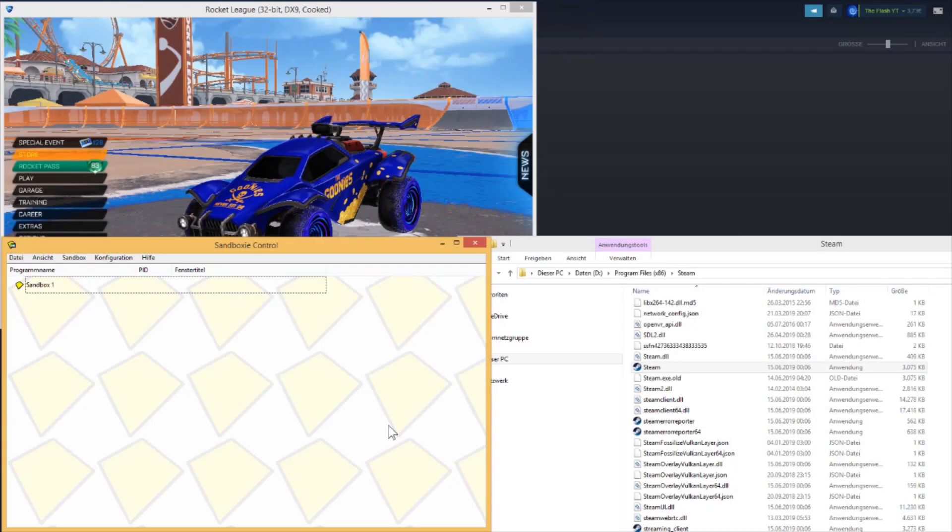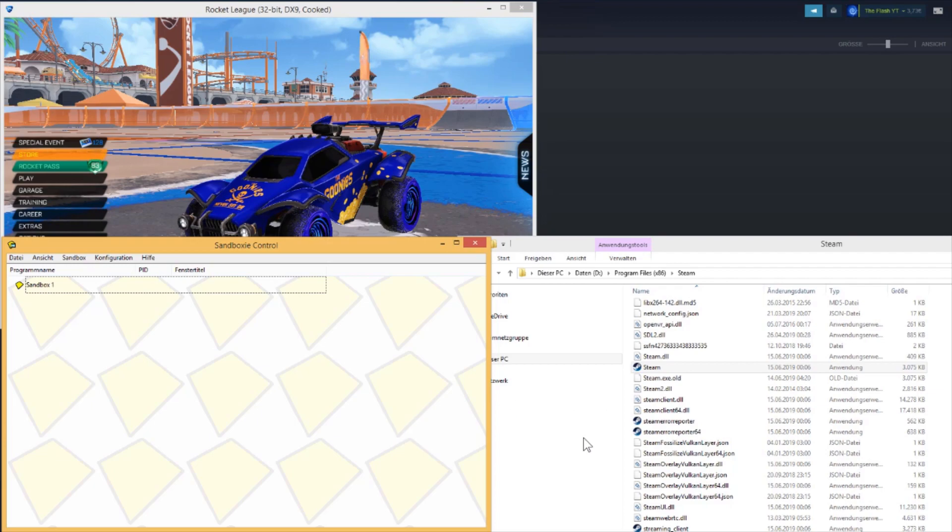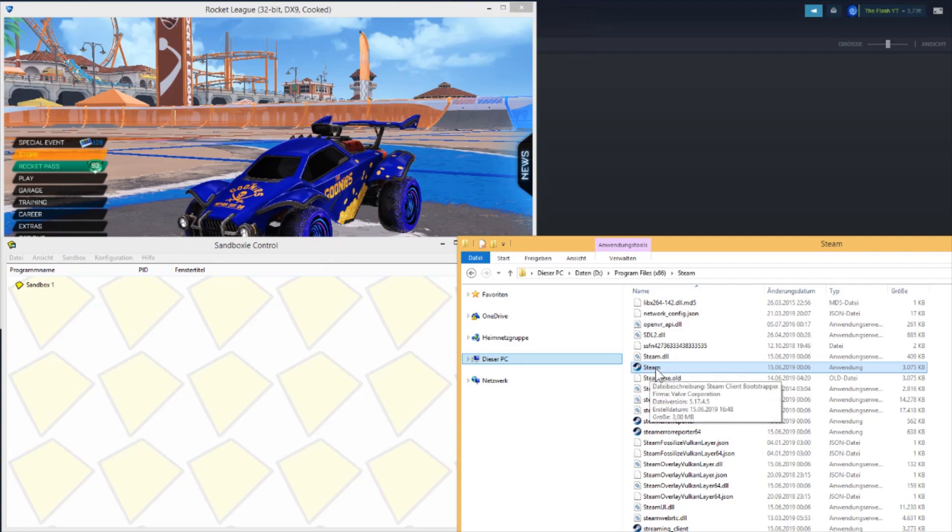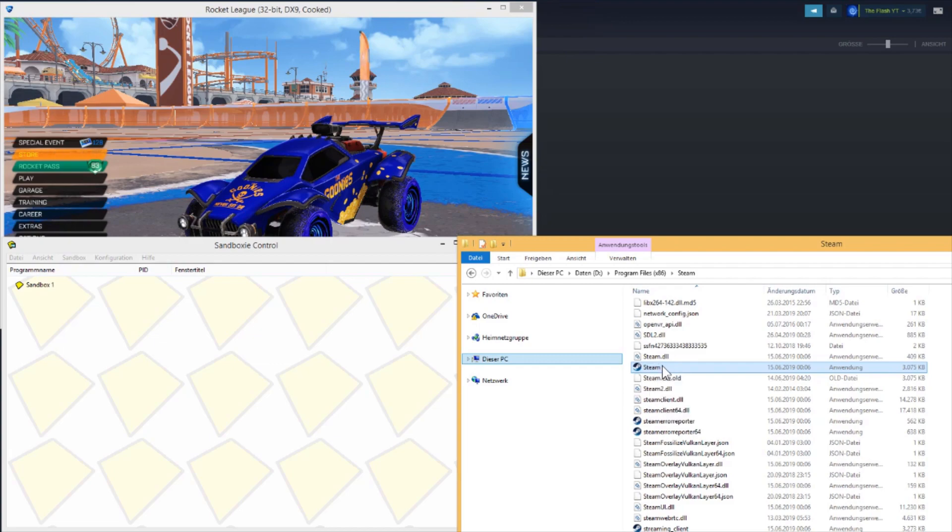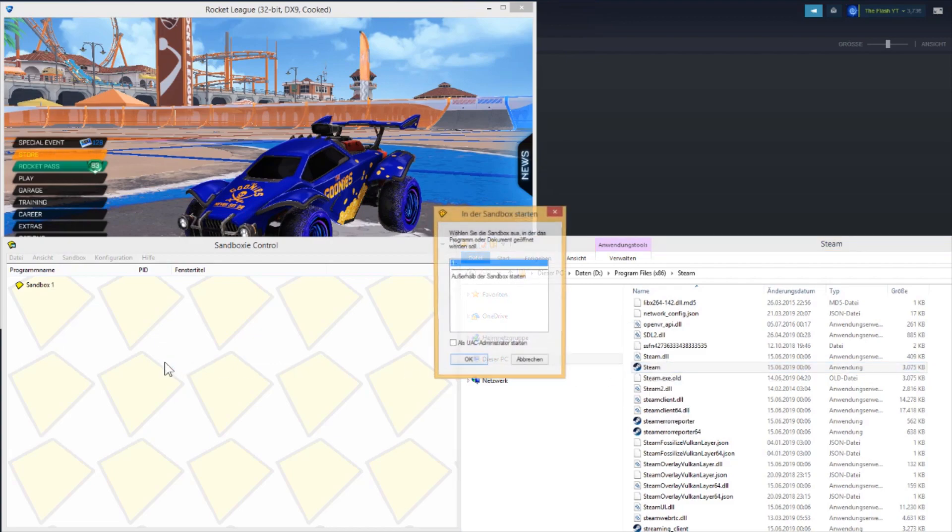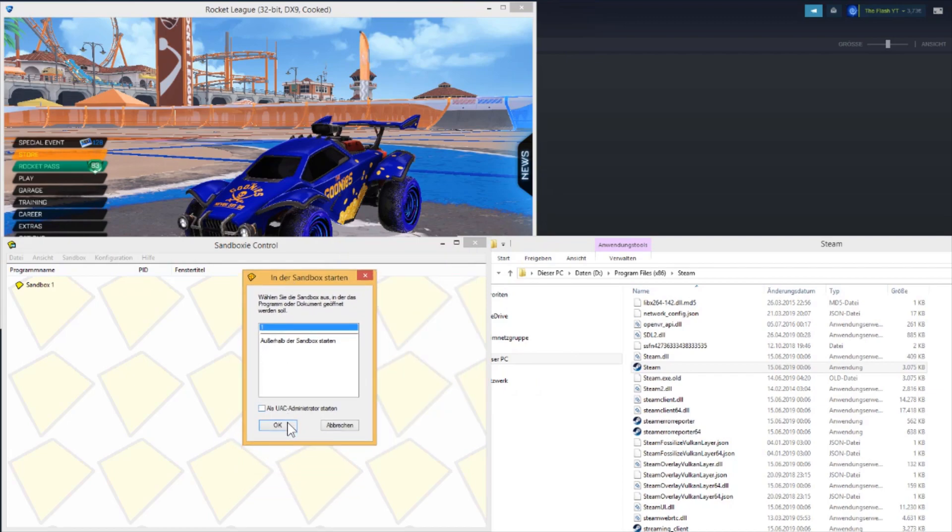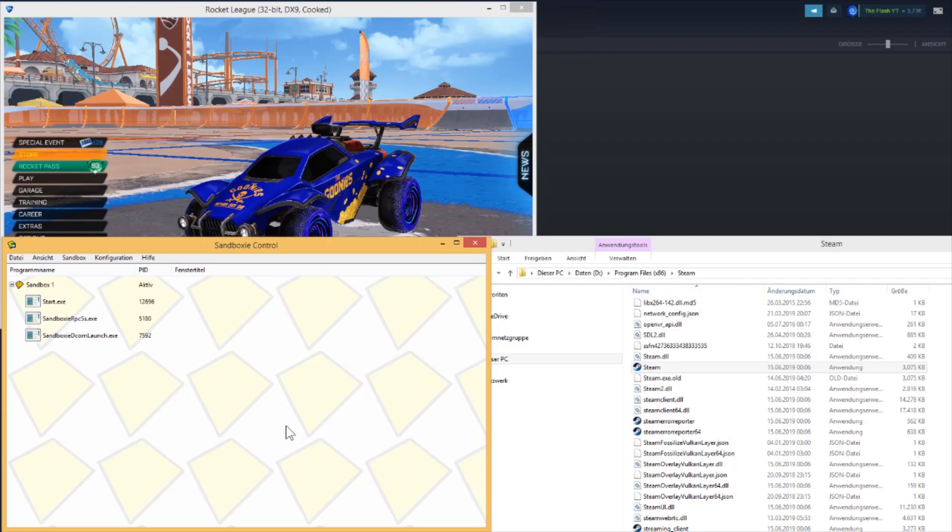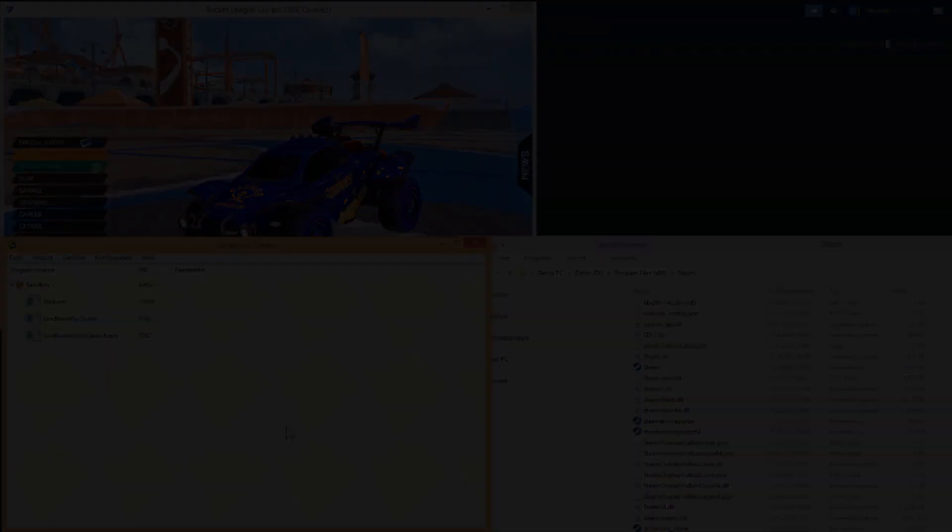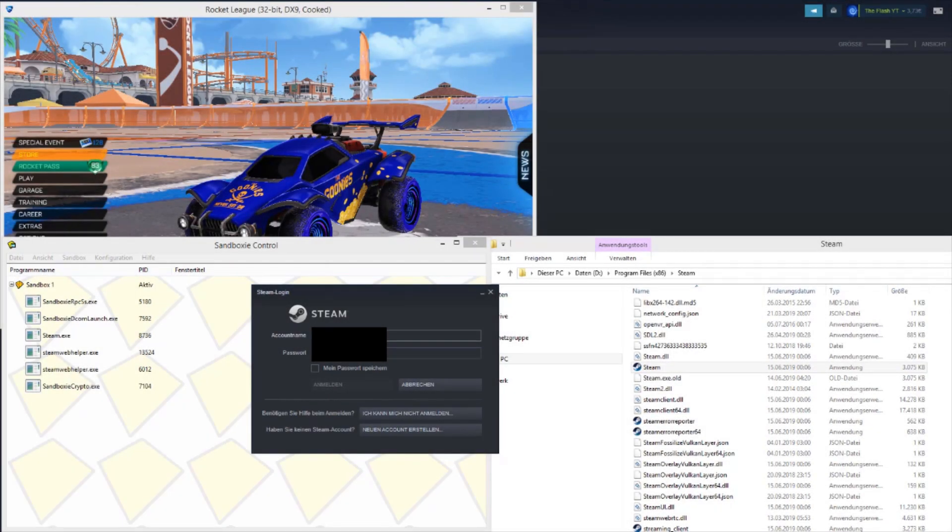Once you've downloaded and installed Sandboxie, all you have to do now is go to your Steam folder. Then you drag the Steam program into Sandboxie, and then this window pops up. Just click OK, and after a few seconds a second window for Steam pops up, and there you go.